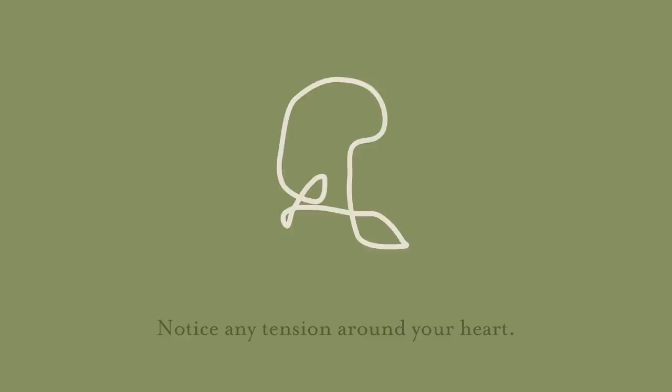Notice any tension around your heart. Let it melt away.